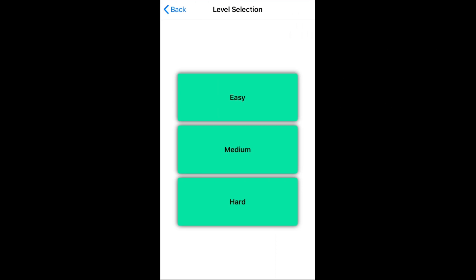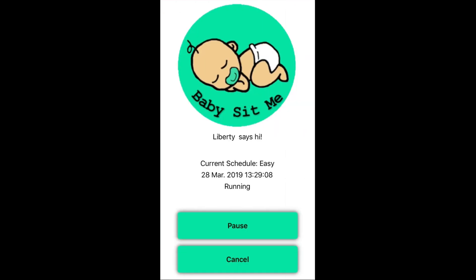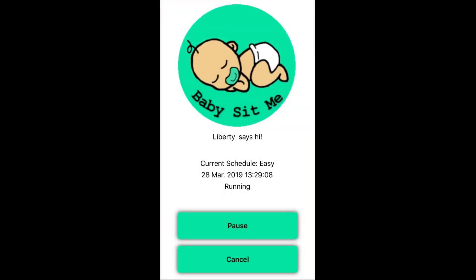A care event can possibly go for up to 20 minutes — to feed the baby or something like that — it just depends. Let's click on easy. This is what happens when I click the easy schedule; the little notification tells me that it's begun, so let's turn that off.